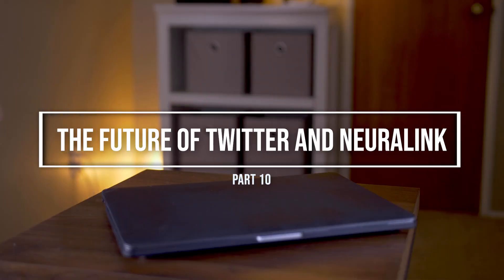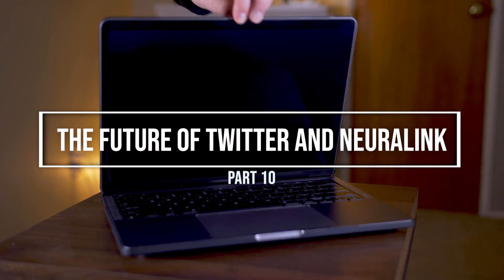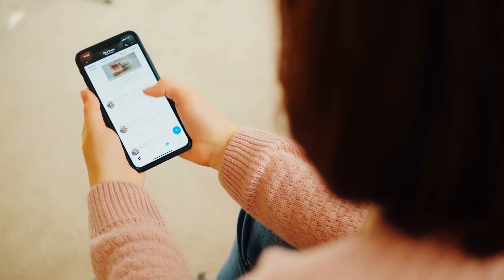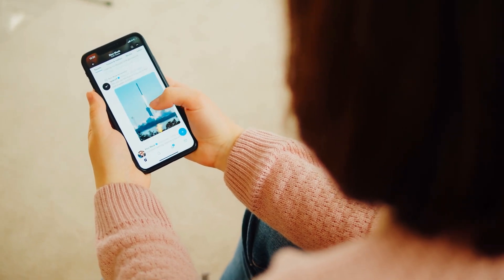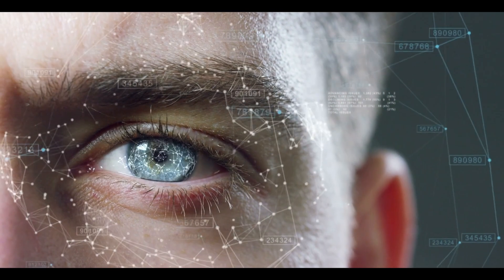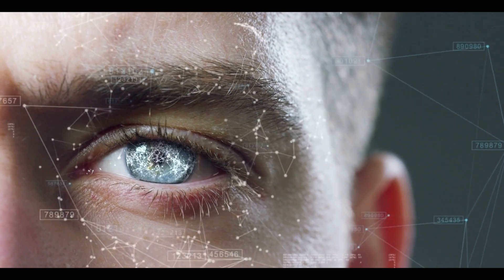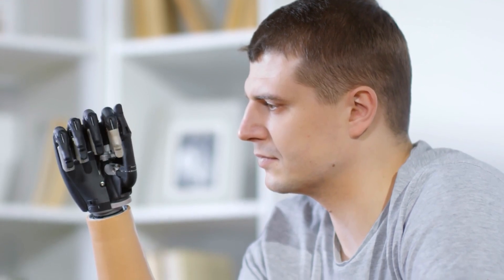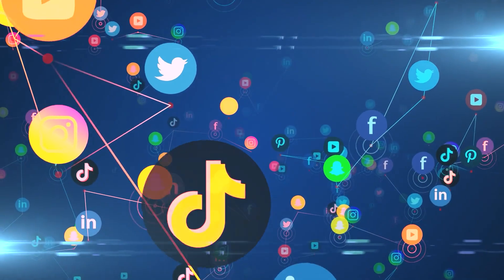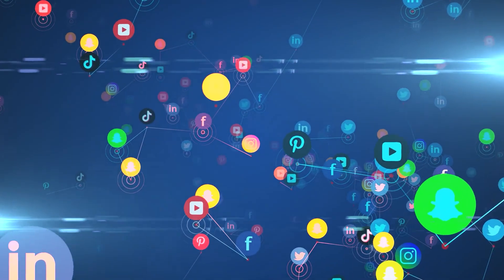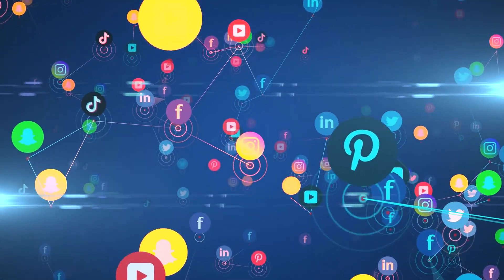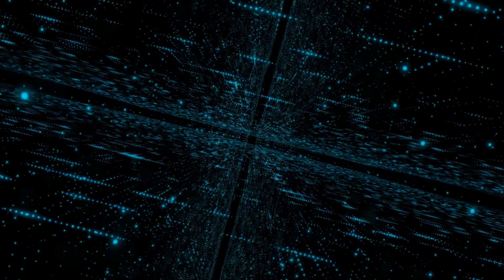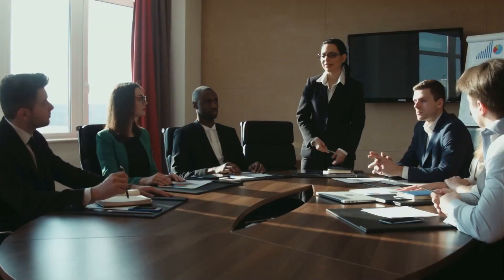Elon Musk's acquisition of Twitter and his plans to innovate it to something similar to WeChat raises interesting questions about how this could potentially intersect with Neuralink's technology. As Neuralink develops more advanced implantable BMIs that enable direct communication between the brain and electronic devices, it is possible that this technology could be used to create new forms of social media and communication platforms that are more intuitive and natural. Additionally, the acquisition of Twitter's data by a company like Neuralink could potentially raise concerns around data privacy and security.